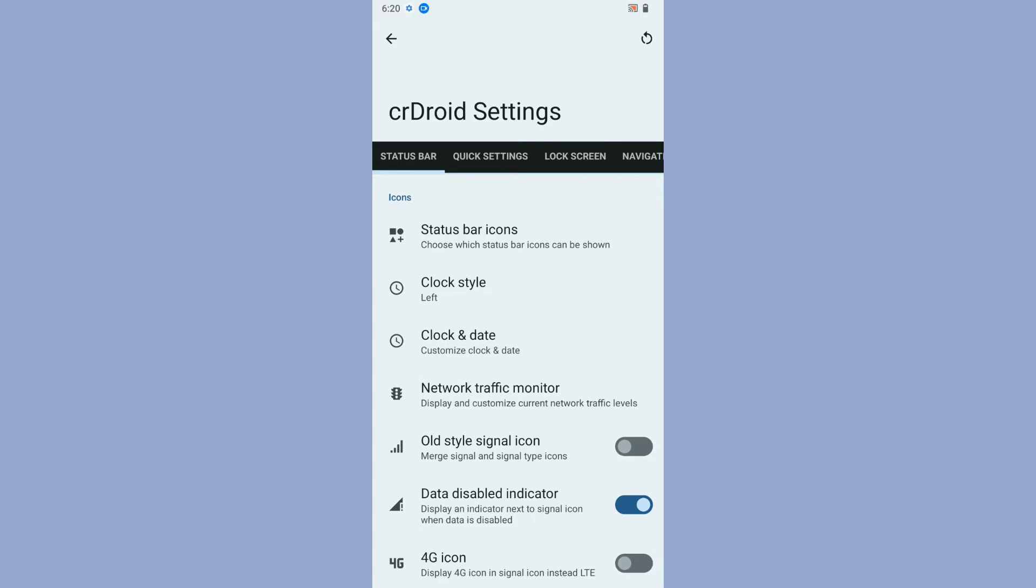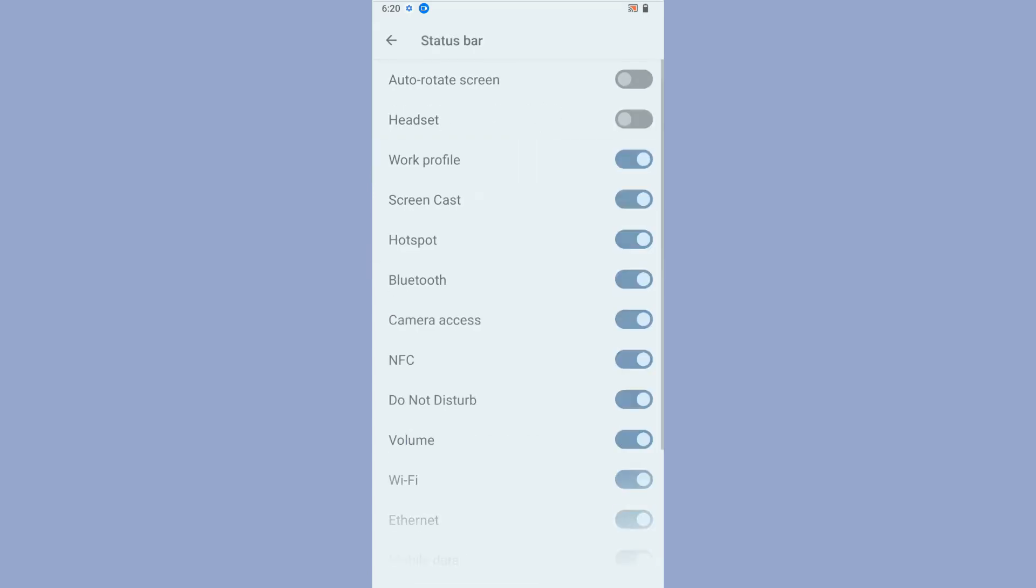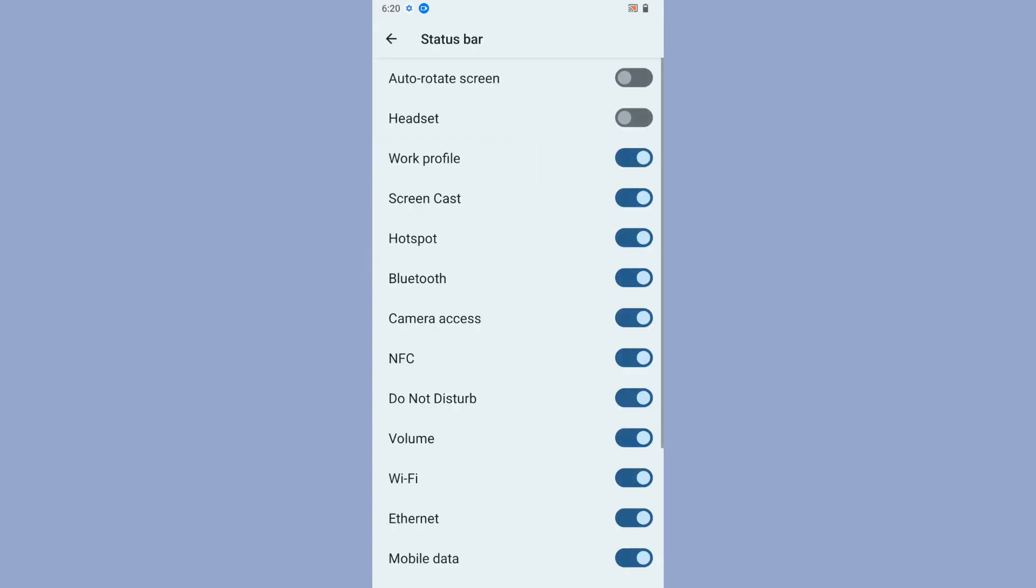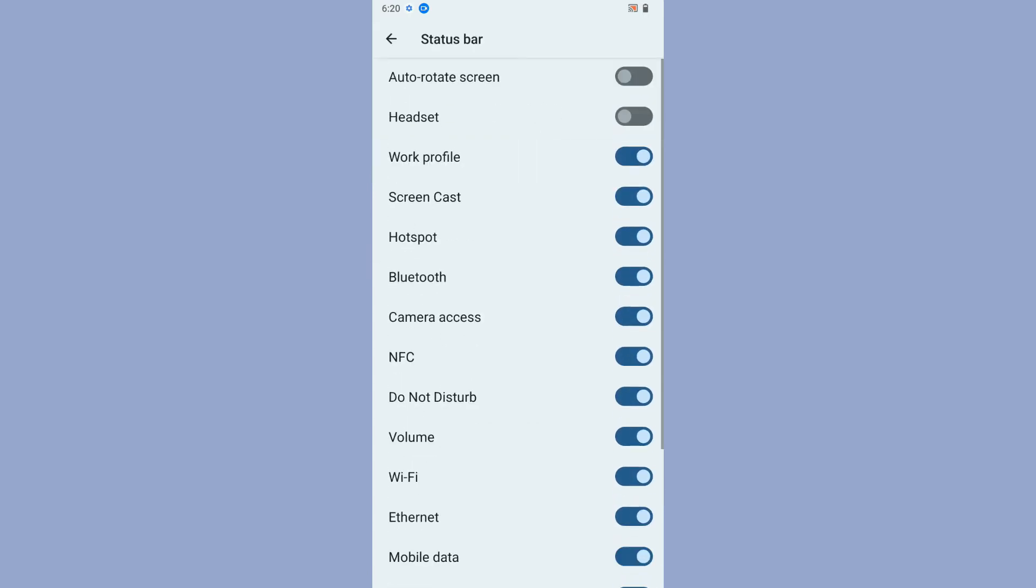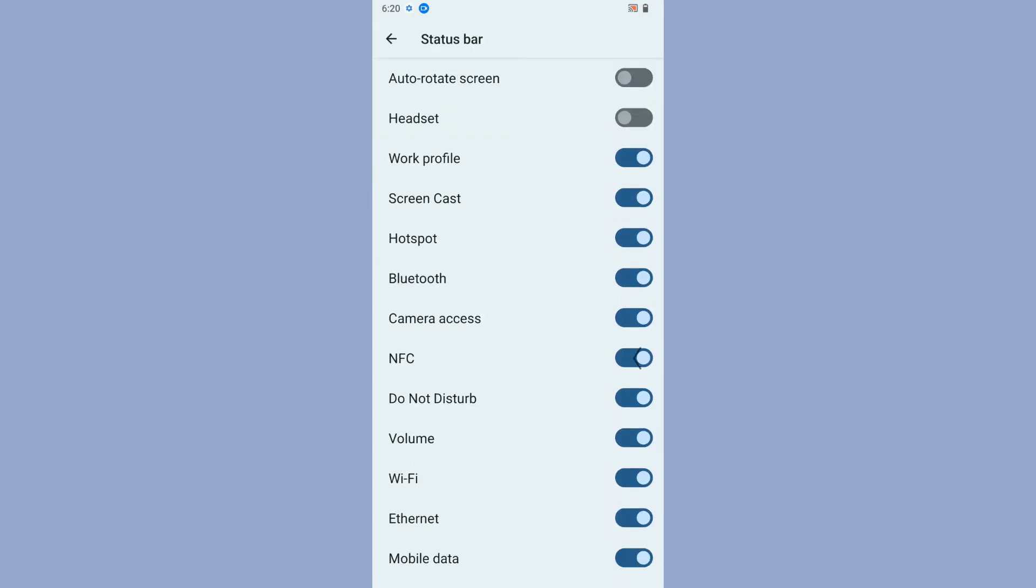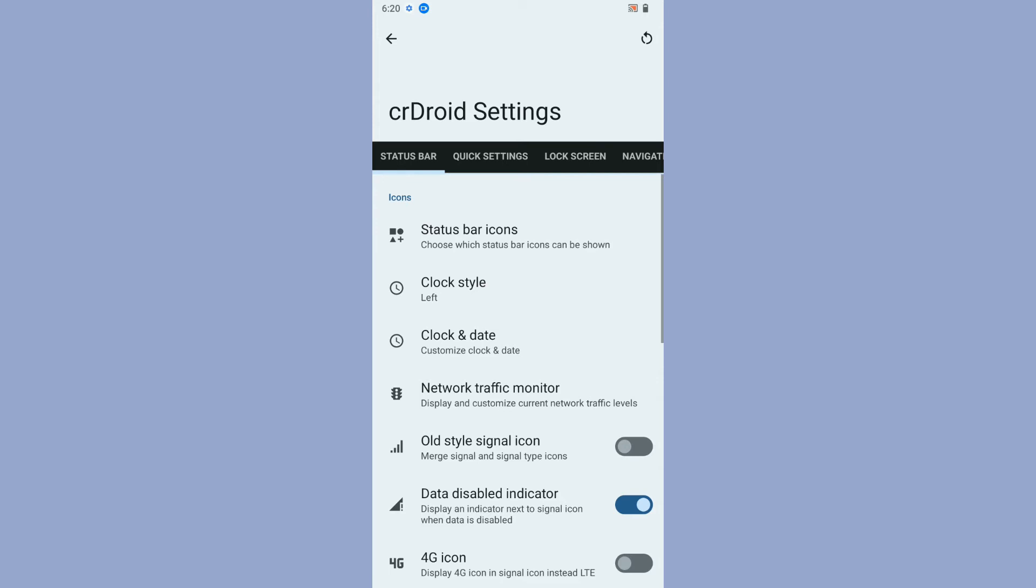CR Droid is famous for its customization. Let's take the CR Droid settings where we can find some settings for the ROM. The first one is status bar icon customization. They are using the same kind of customization which we experience from Android 9 or 10, which is really great.